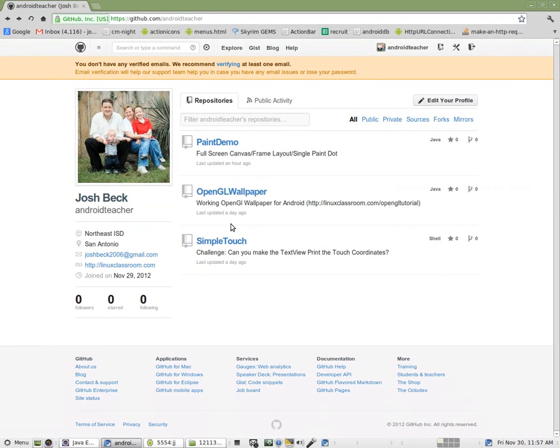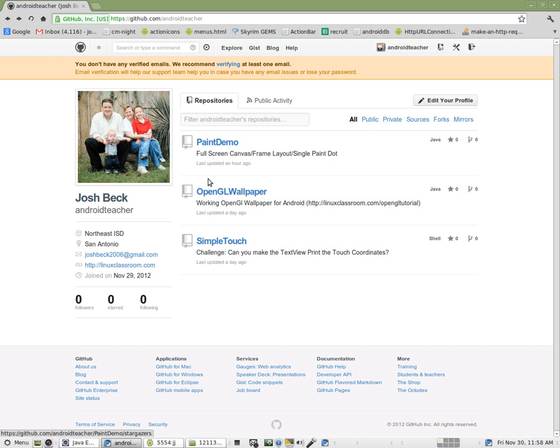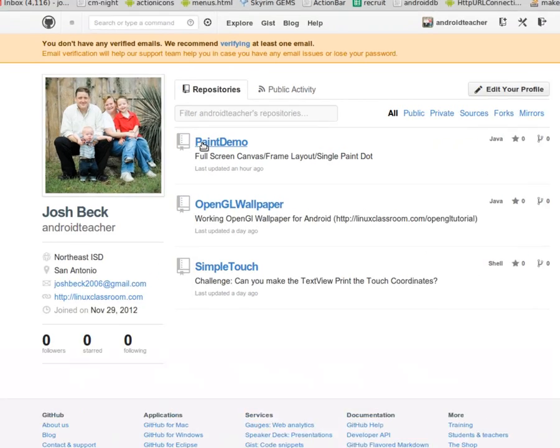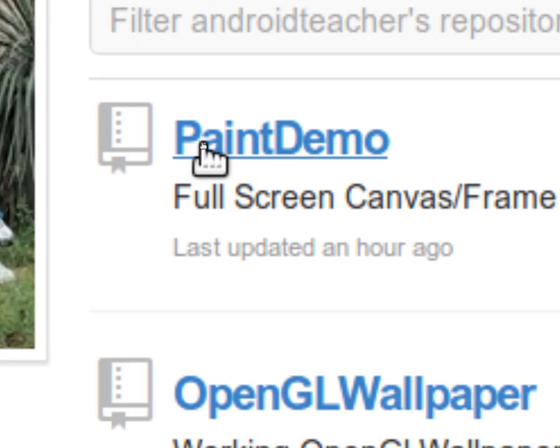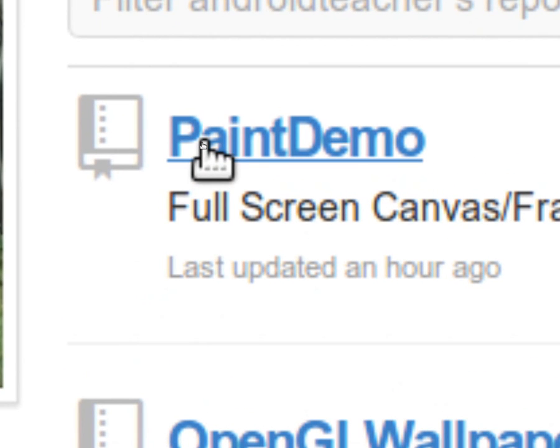Our school district recently made GitHub a lot easier to use. So I've started using that with my class. Didn't used to be this easy. It used to have all kinds of elements that were blocked. But this is great. So you'll find somewhere on my GitHub account a program called paint demo.